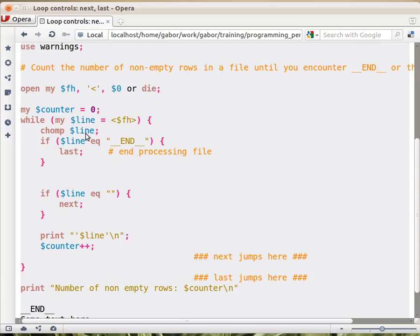So we chomp the line, that's ok, remove the end of line newline. Then we check whether the line is equal to underscore underscore END underscore underscore. If it is, then we call last.